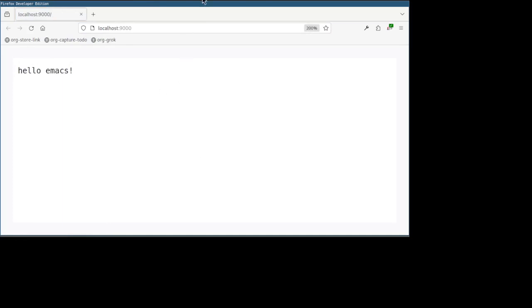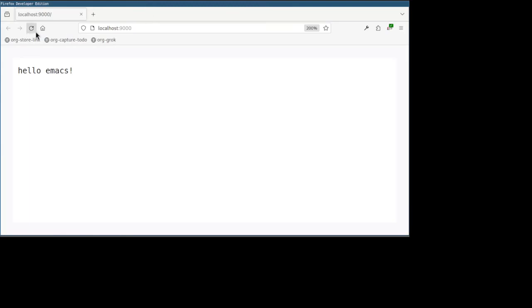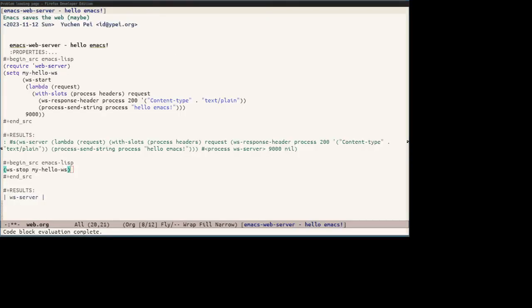And to stop a server, just run ws stop on this web server object. Let's evaluate. Yep, it stopped.